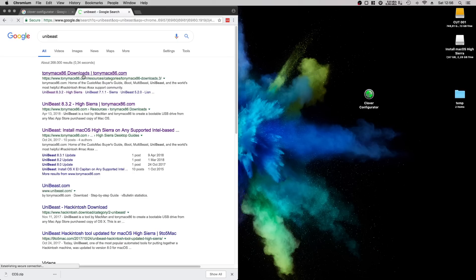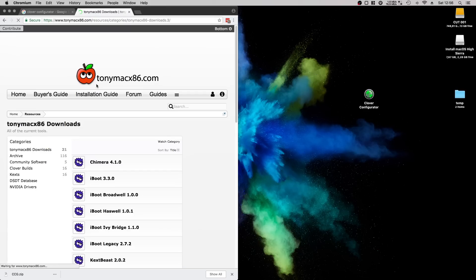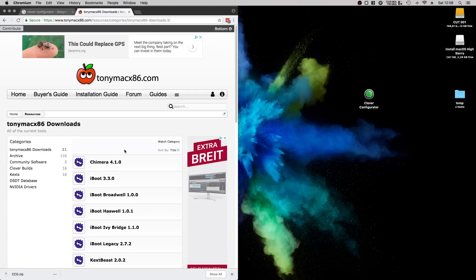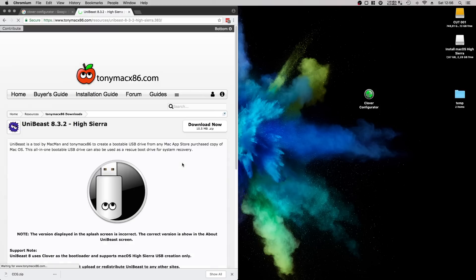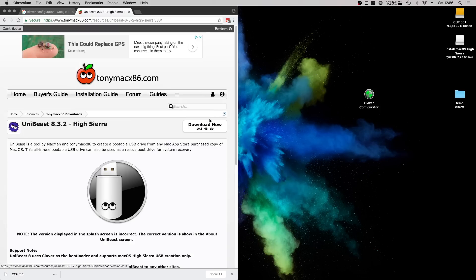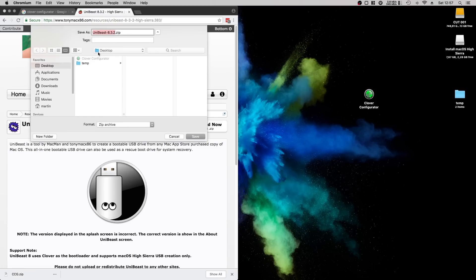The next download is Unibeast. We will use this to generate the USB installer. Be aware that you have to download the High Sierra Unibeast version.